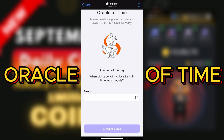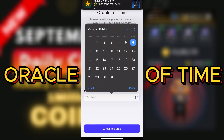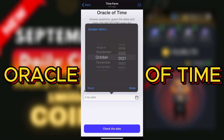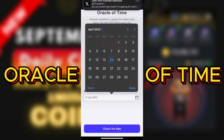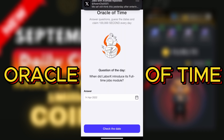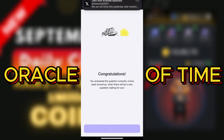The answer is the 14th of April 2022. So you have to click on the date selector, go to 2022, then April, then the 14th — so 14 April 2022. Just check the dates and let's see if you are correct.